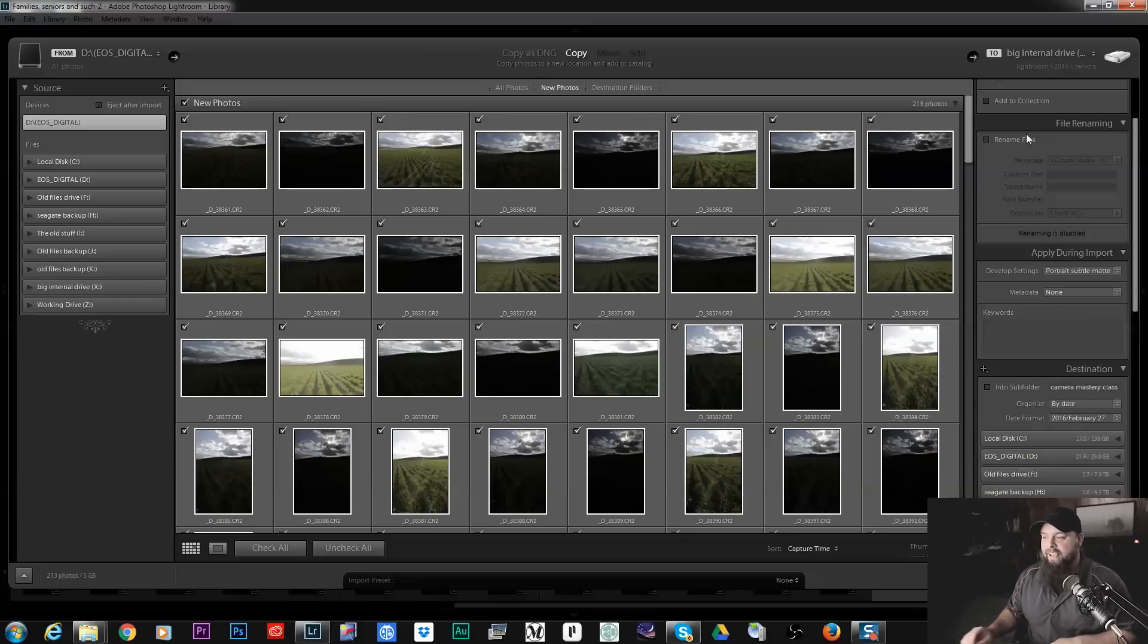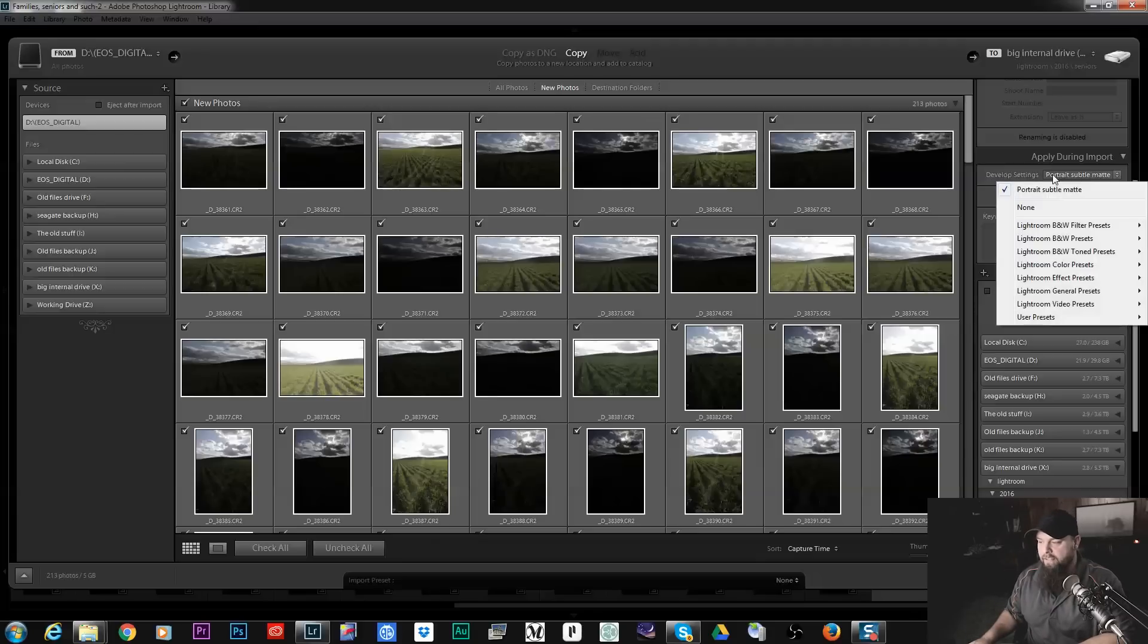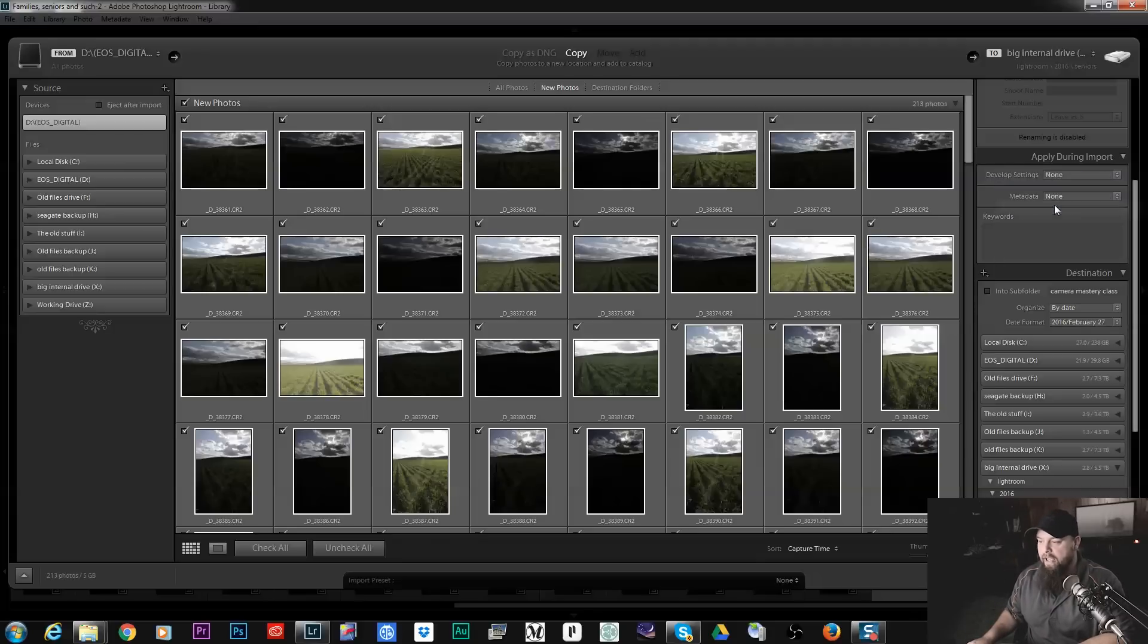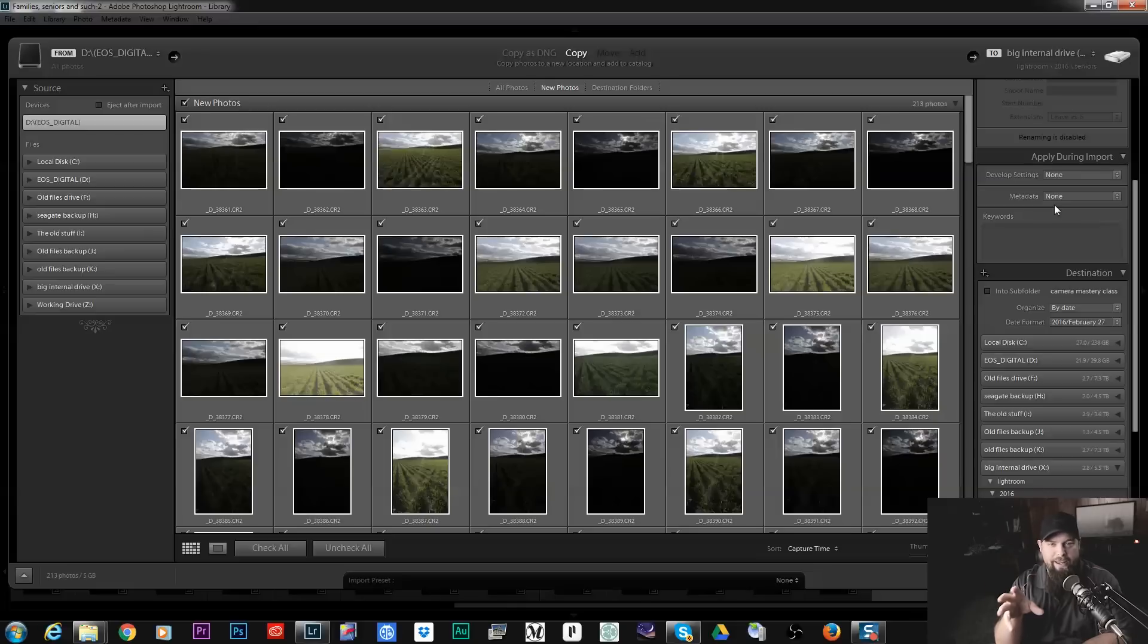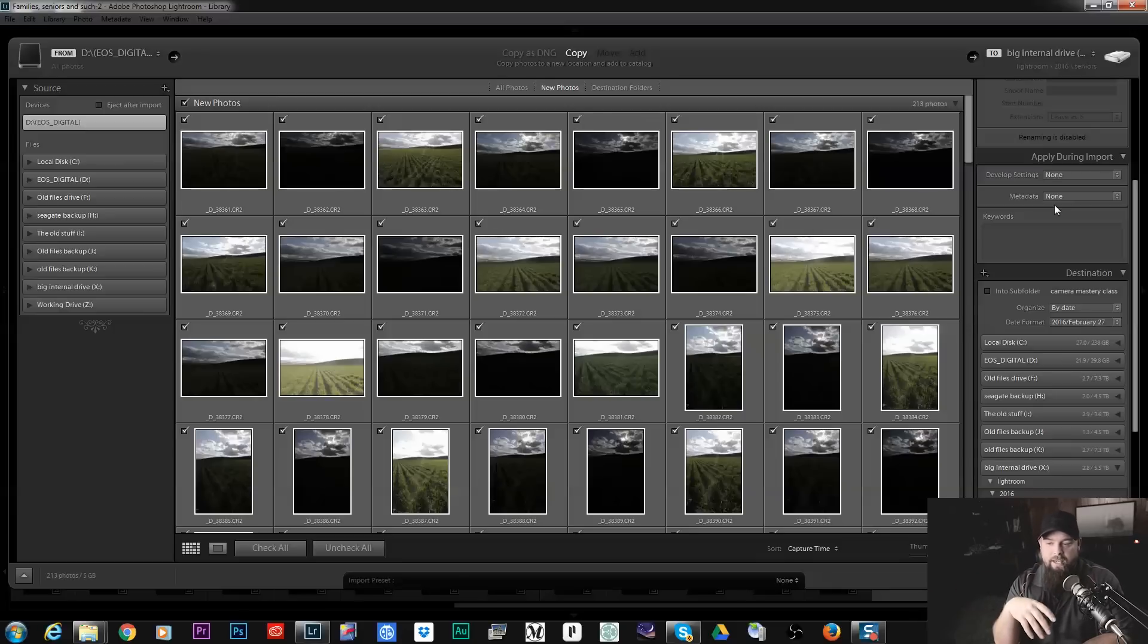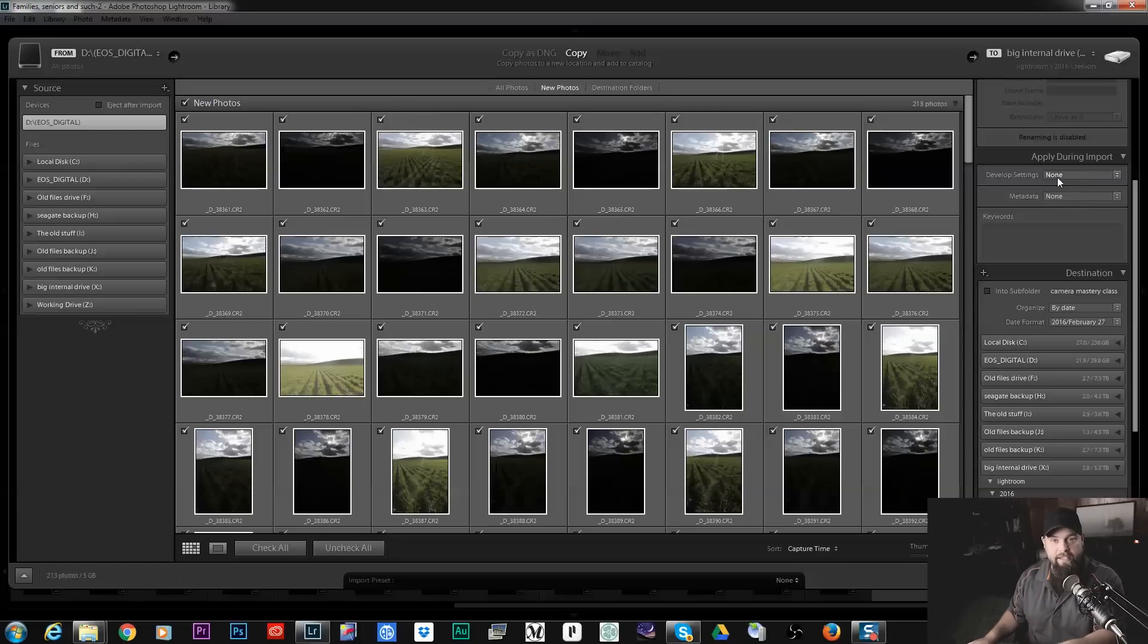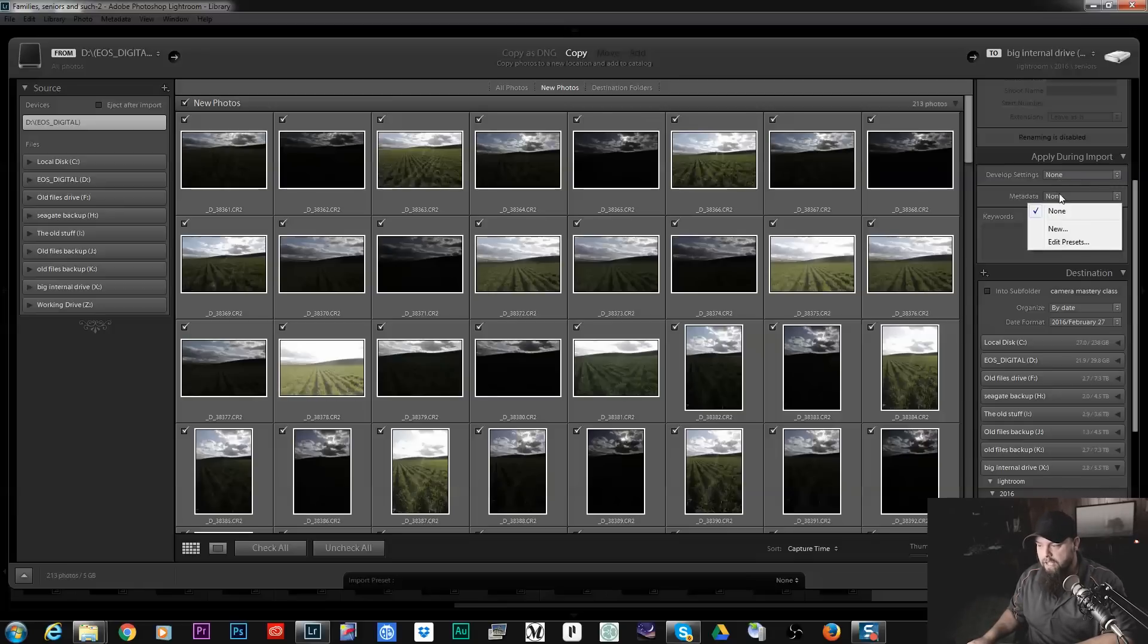Apply during import, this is a useful one. It's really great if you have a particular preset or a particular set of things that you apply to all your photos. So like I have a particular set of edits that I apply to all my portraits and so I will just apply that particular preset to all of these as they're being imported. That can be really useful.